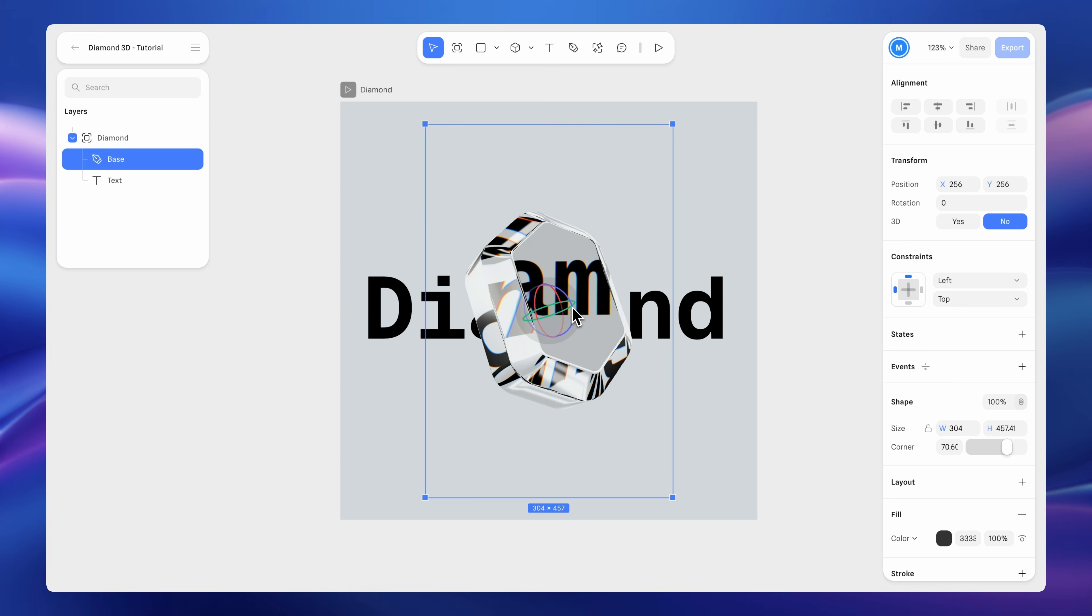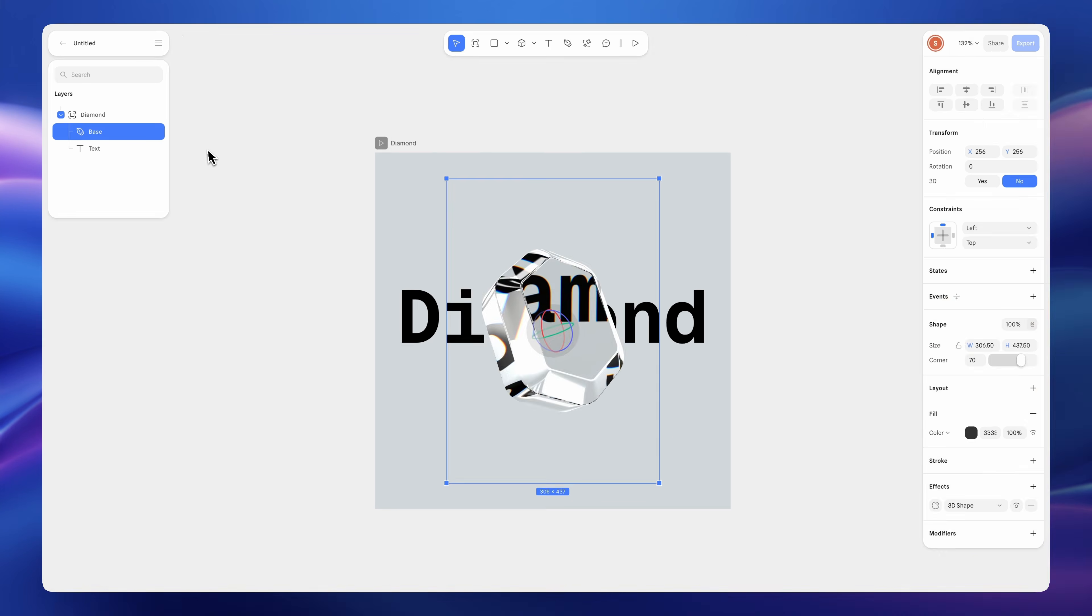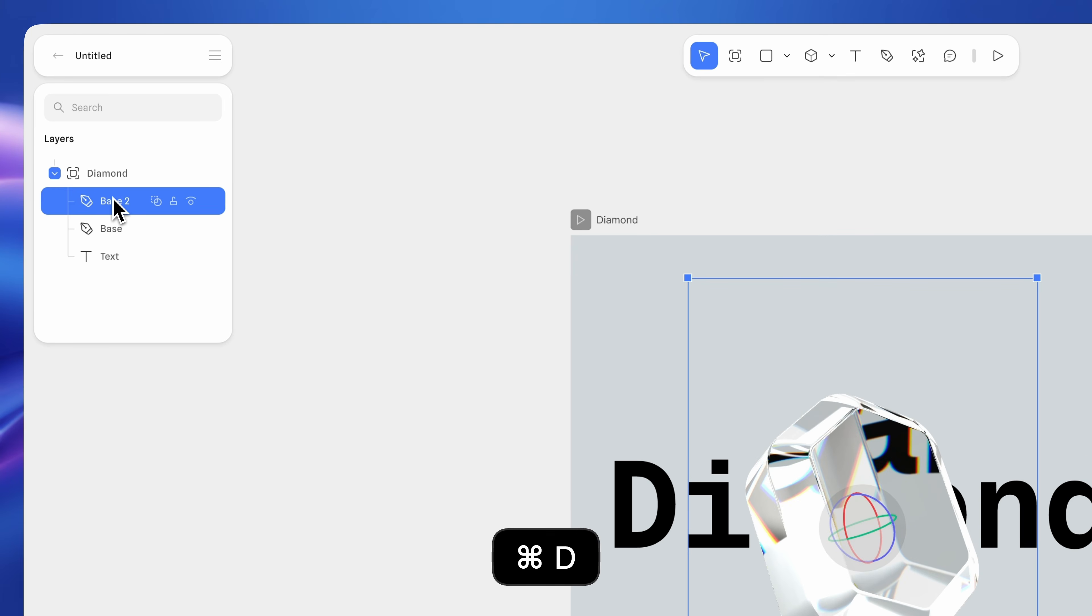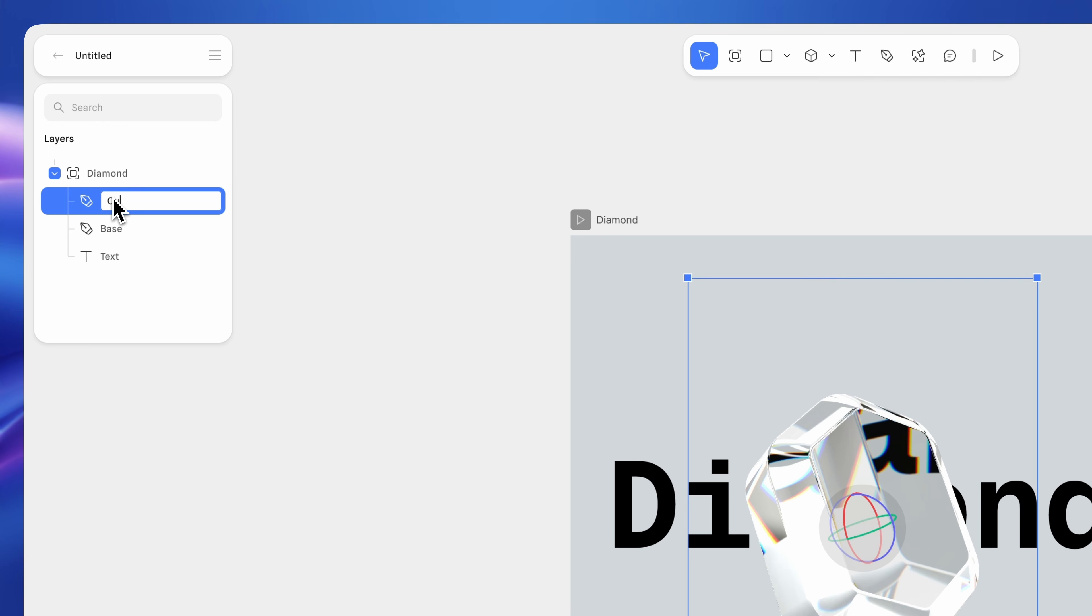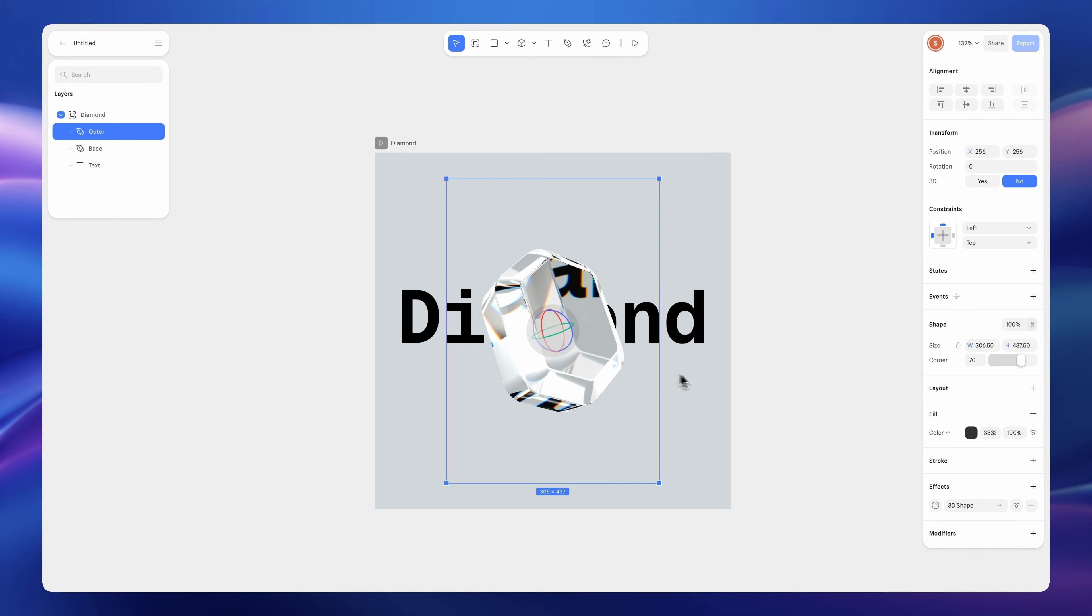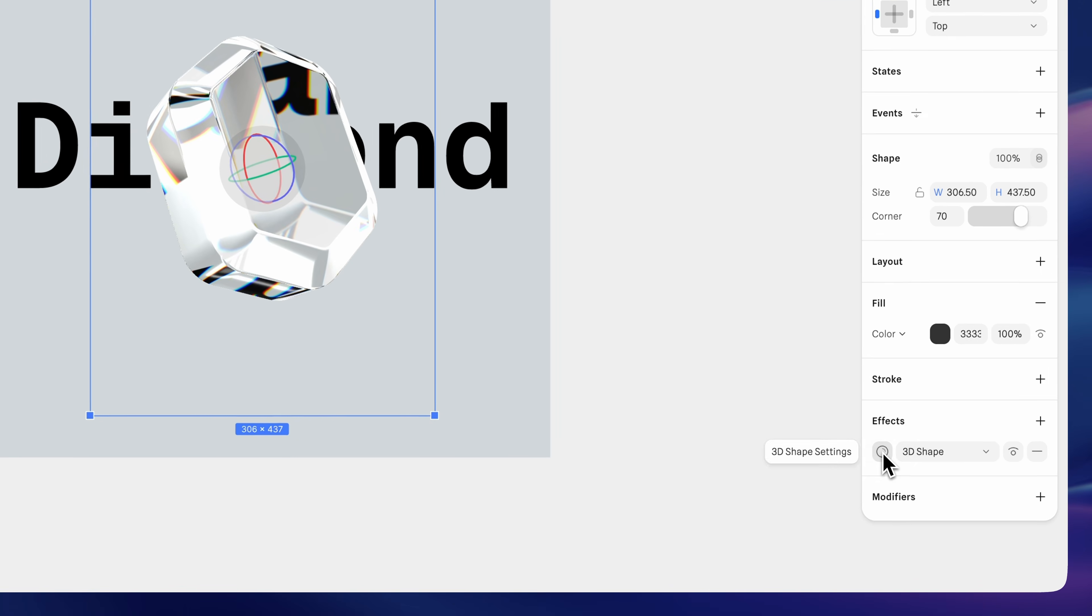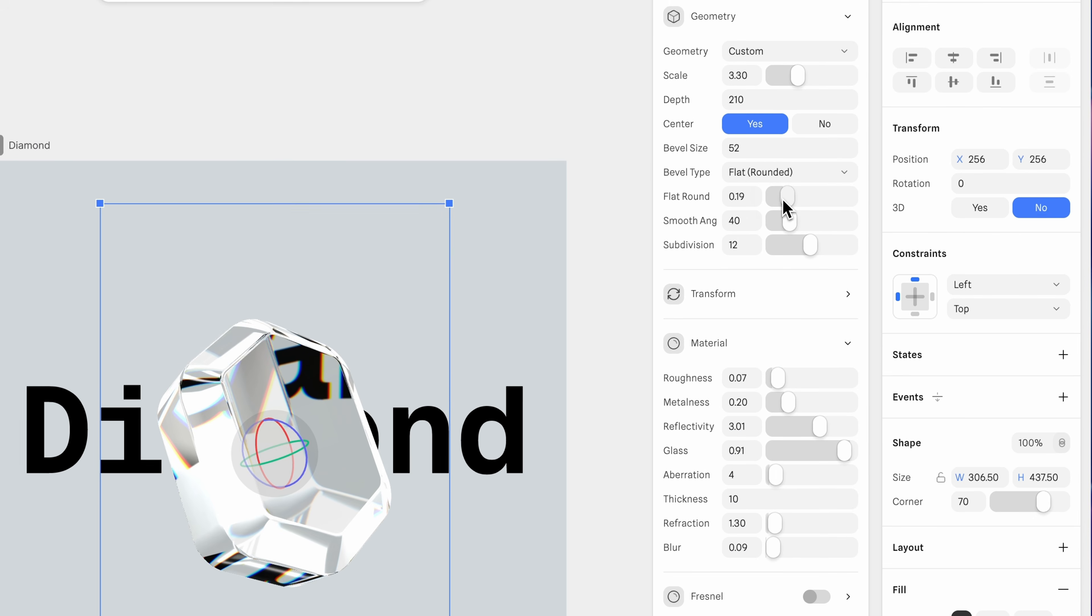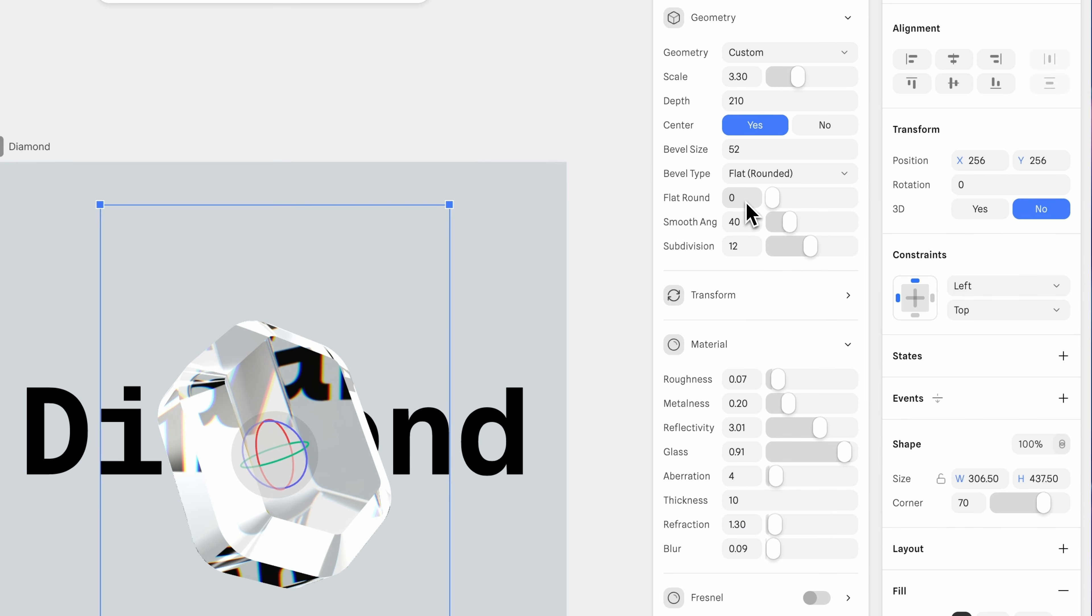To add more sparkle and a treasure-like feel, let's add more diamond layers. Duplicate the diamond shape by pressing Command plus D and rename it Outer. We'll use it to add more shine to the surface. Let's go to 3D shape. Set flat round to 0. Smooth angle to 1. And subdivision to 1.